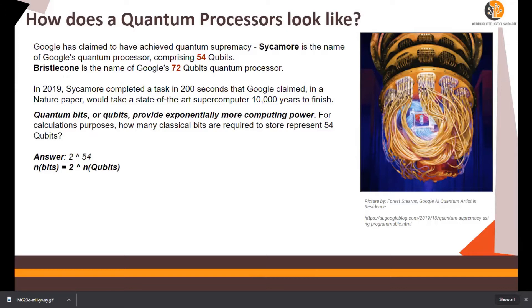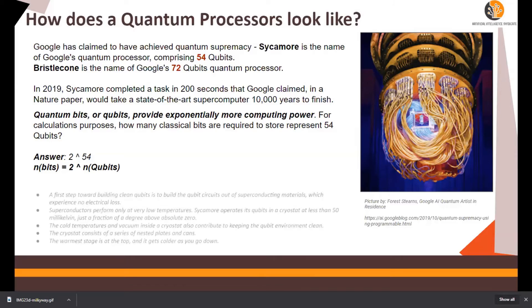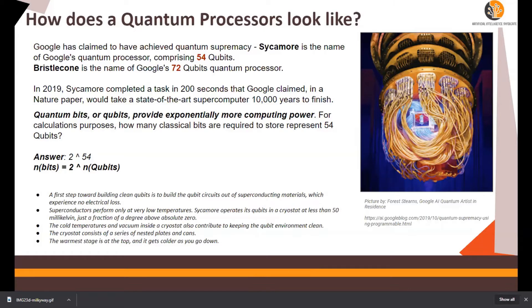Now, how are these processors made or created? The first step towards building clean qubits is to build the qubit circuits out of superconducting materials — meaning there is no electrical loss. Superconductors perform at very, very low temperatures. Sycamore operates its qubits in a cryostat at less than 50 millikelvin, almost absolute zero. The cold temperatures and vacuum inside the cryostat also help keep the qubit environment clean, meaning no loss of data. The warmer stage is on top and it gets colder as you go down to the processor.